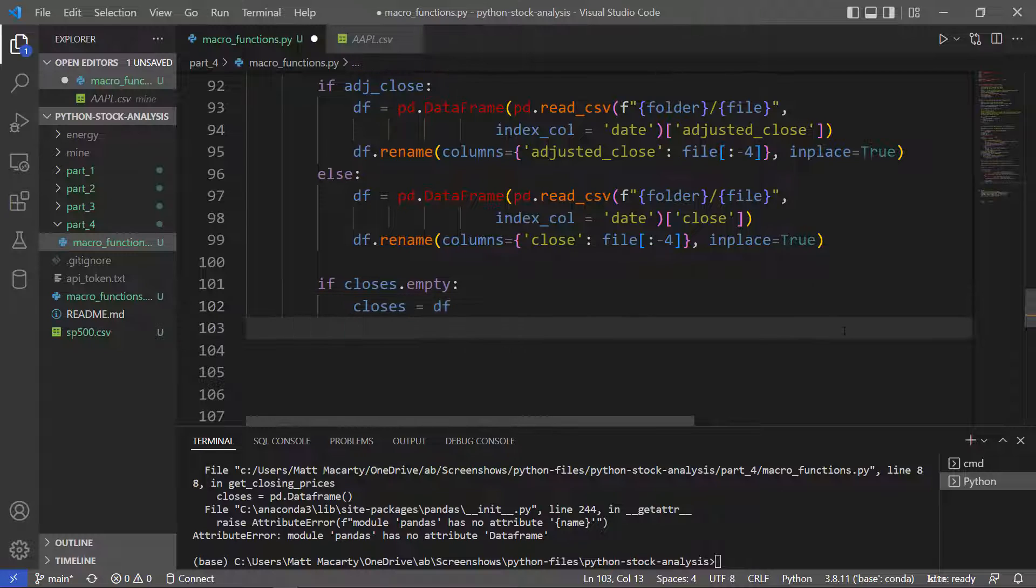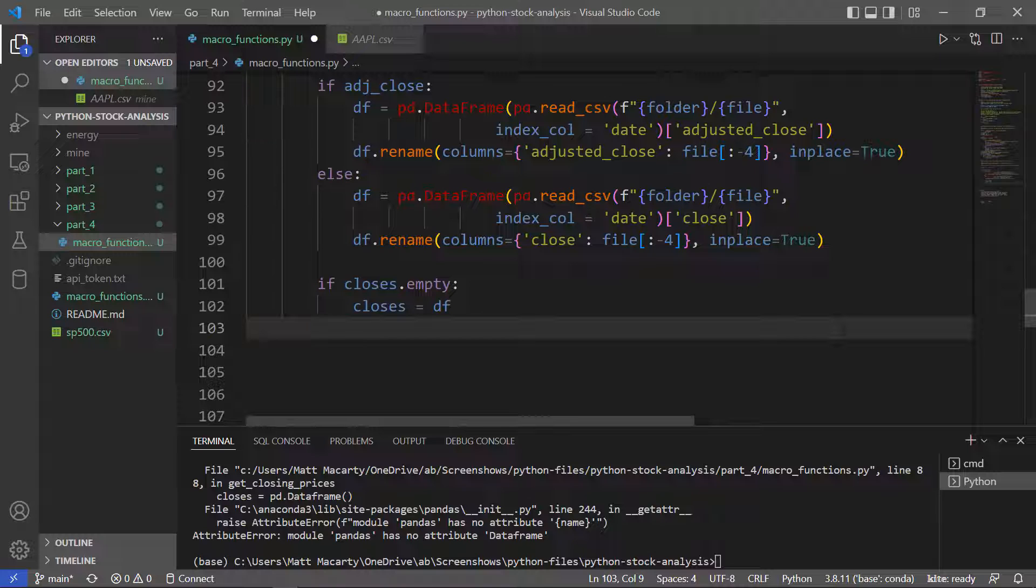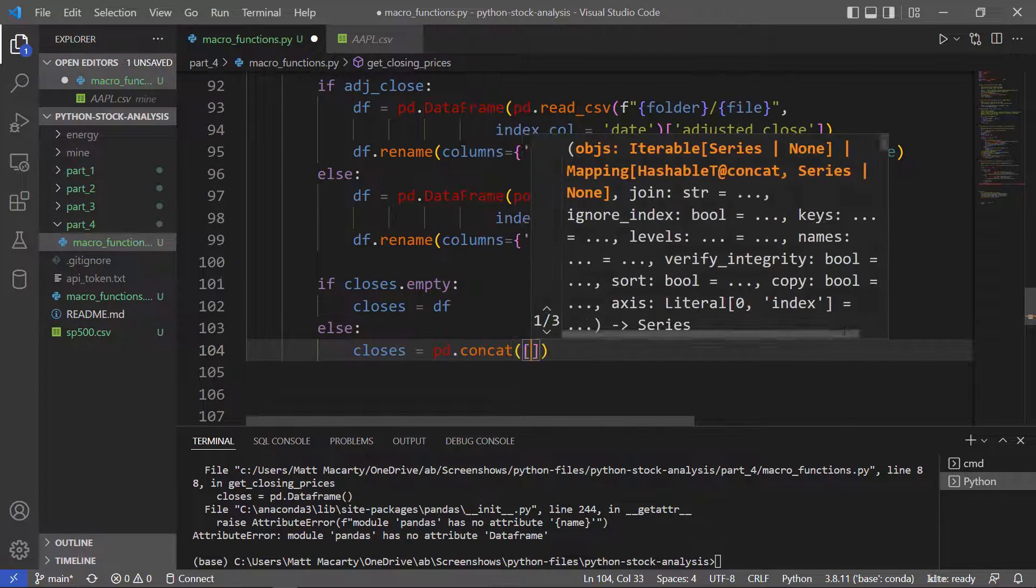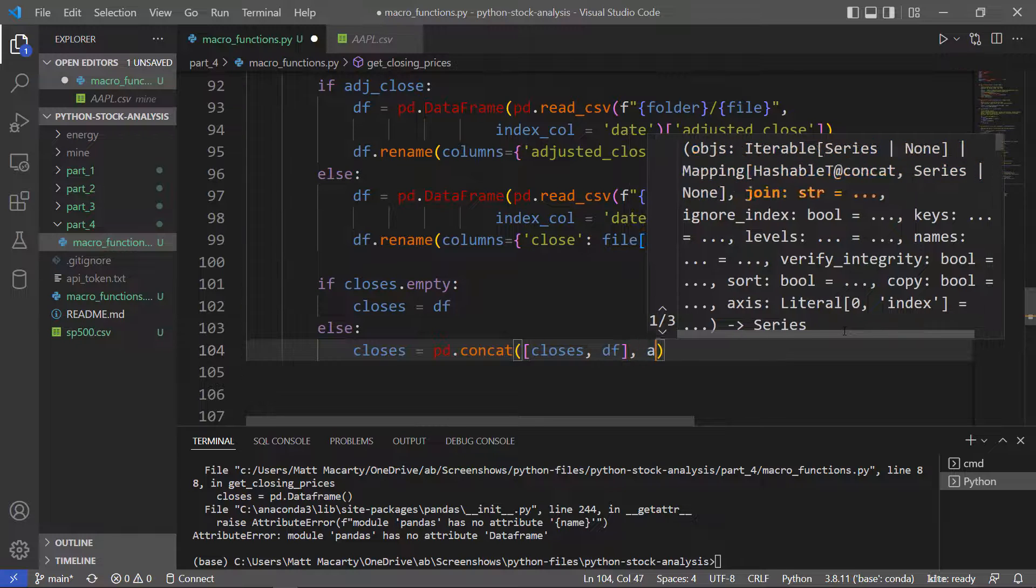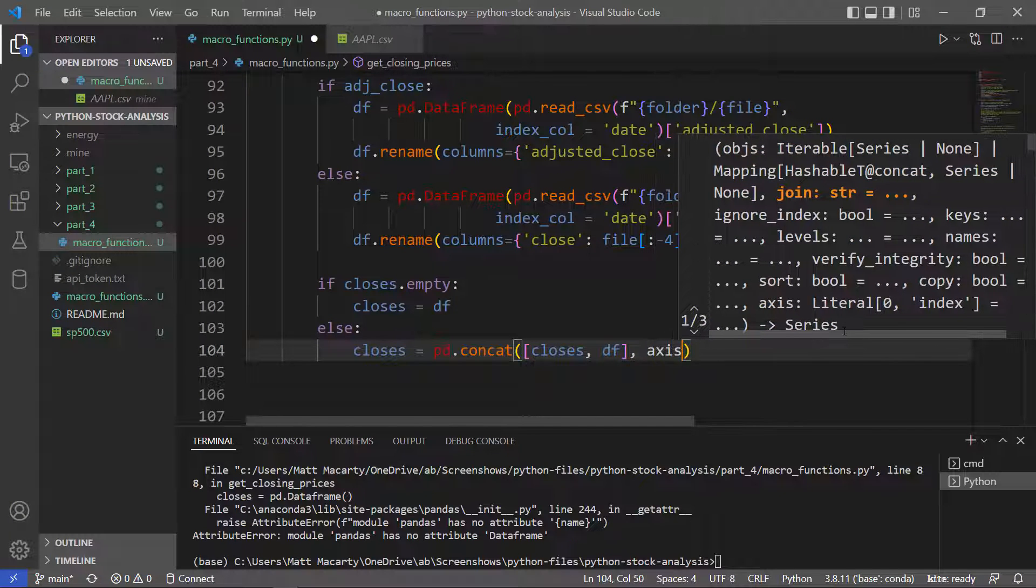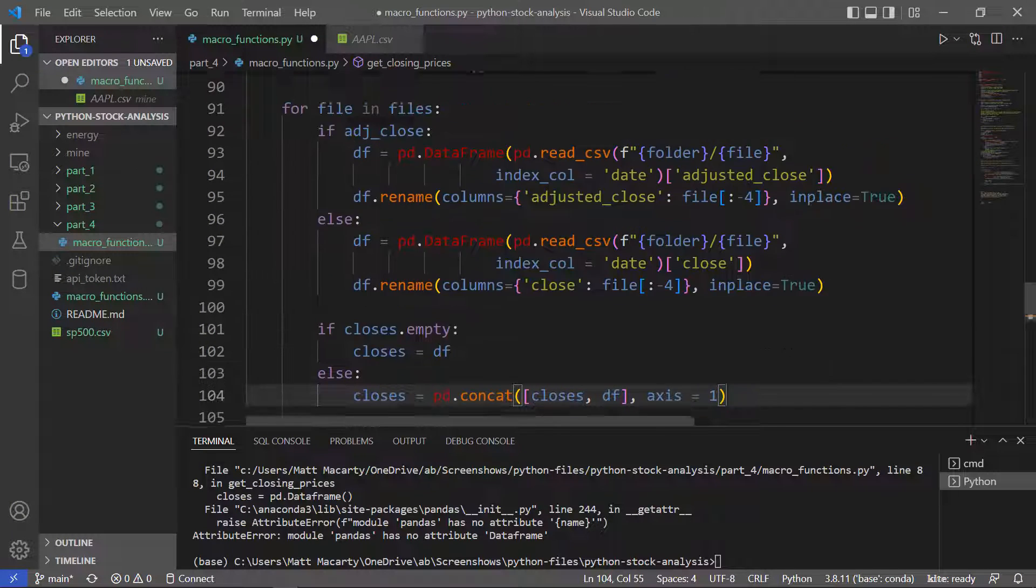we're going to concatenate the new processed data frame onto the closes data frame. We're going to have to tell it to do it along the axis one.